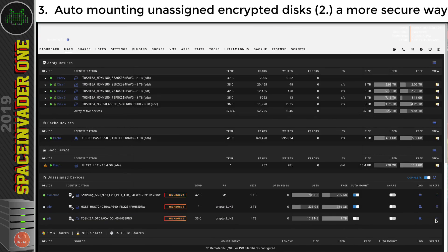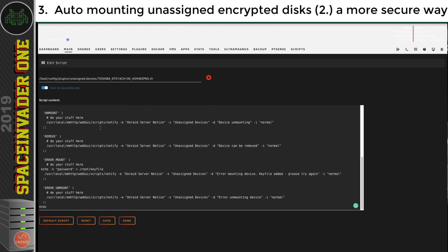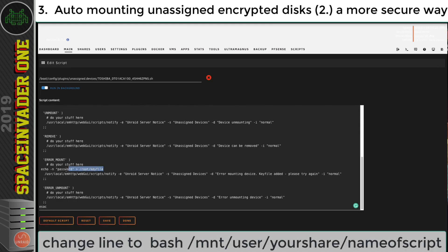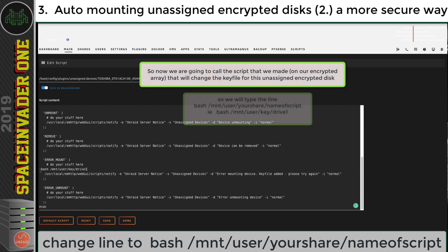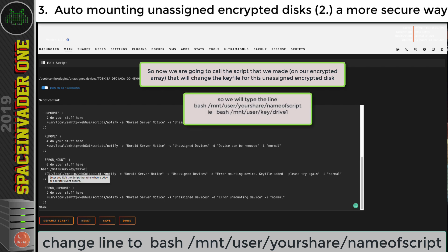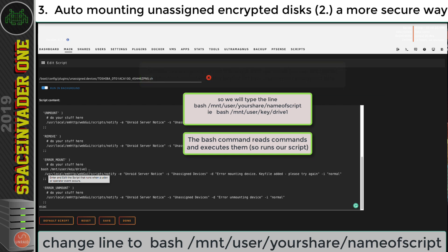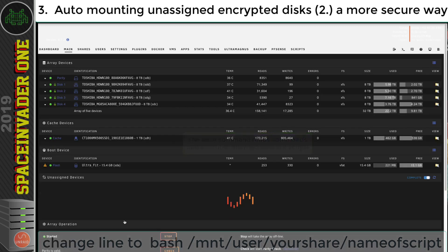So now we can close the terminal window. And now let's go and edit our script. So let's scroll down to where it says error mount again. And let's delete this line here, the one we put in earlier. Now this time, we're going to call up that script. So we're going to put in bash forward slash mnt forward slash user forward slash key, or the name of your share forward slash drive one, and click save and done.